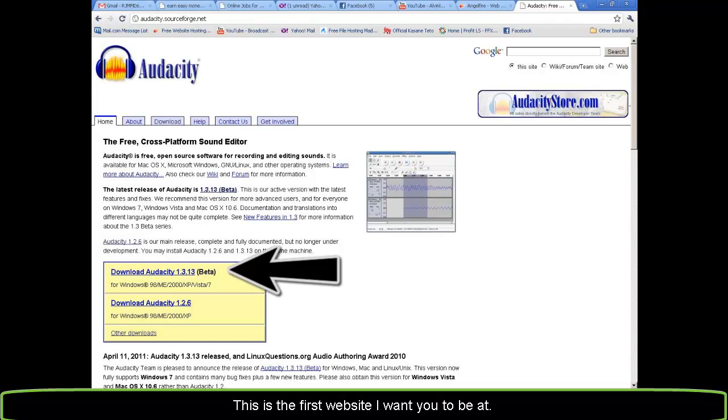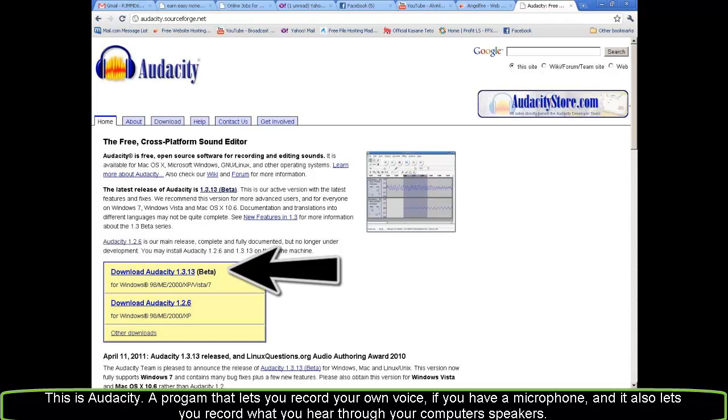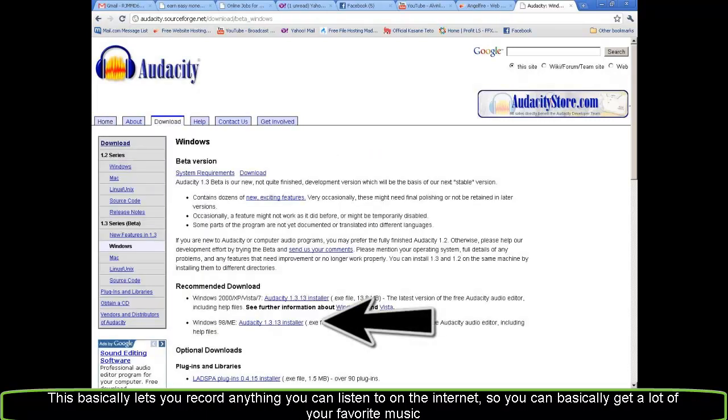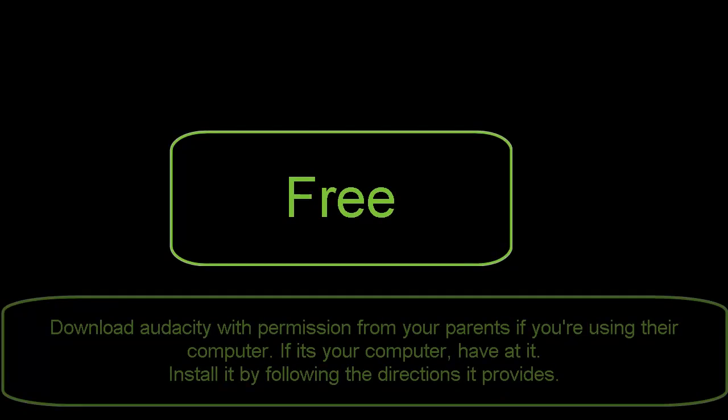This is the first website I want you to be at. This is Audacity, a program that lets you record your own voice if you have a microphone, and it also lets you record what you hear through your computer speakers. This basically lets you record anything you can listen to on the internet, so you can basically get a lot of your favorite music free.